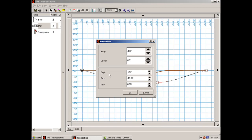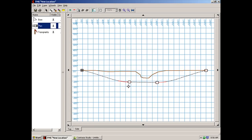Notice that when I drop that point, the properties box comes up again and I can fine tune that if I need to. You can also grab the second point, you can move it.